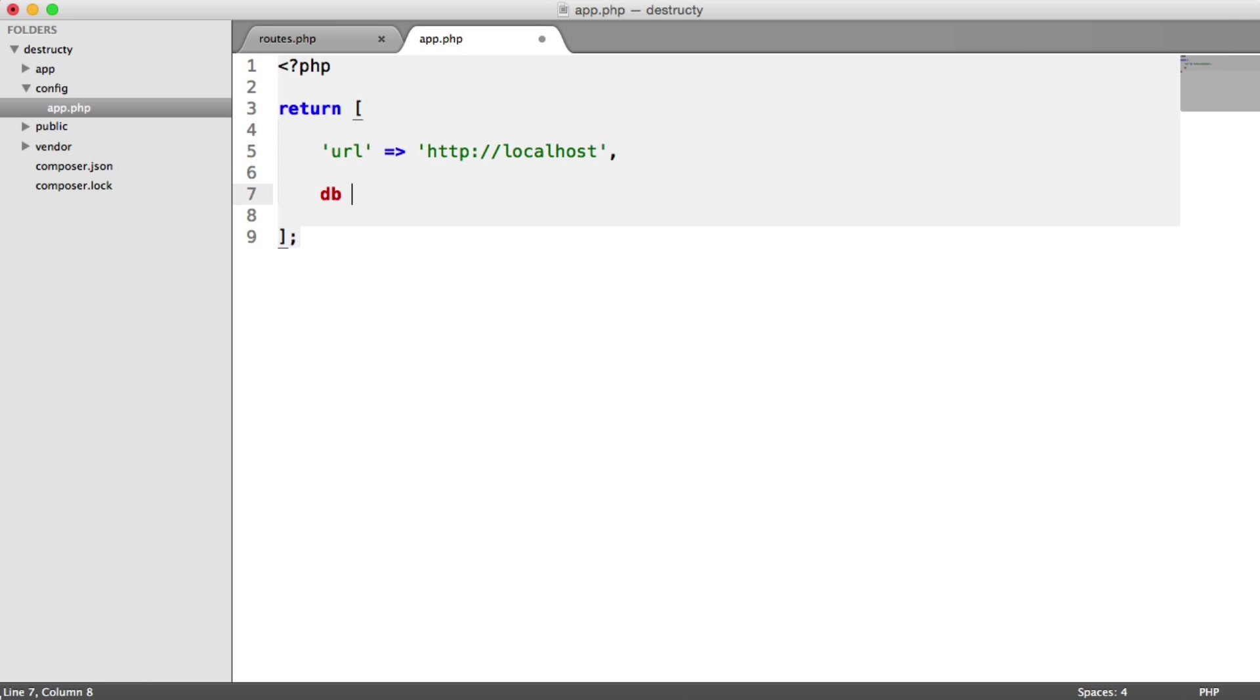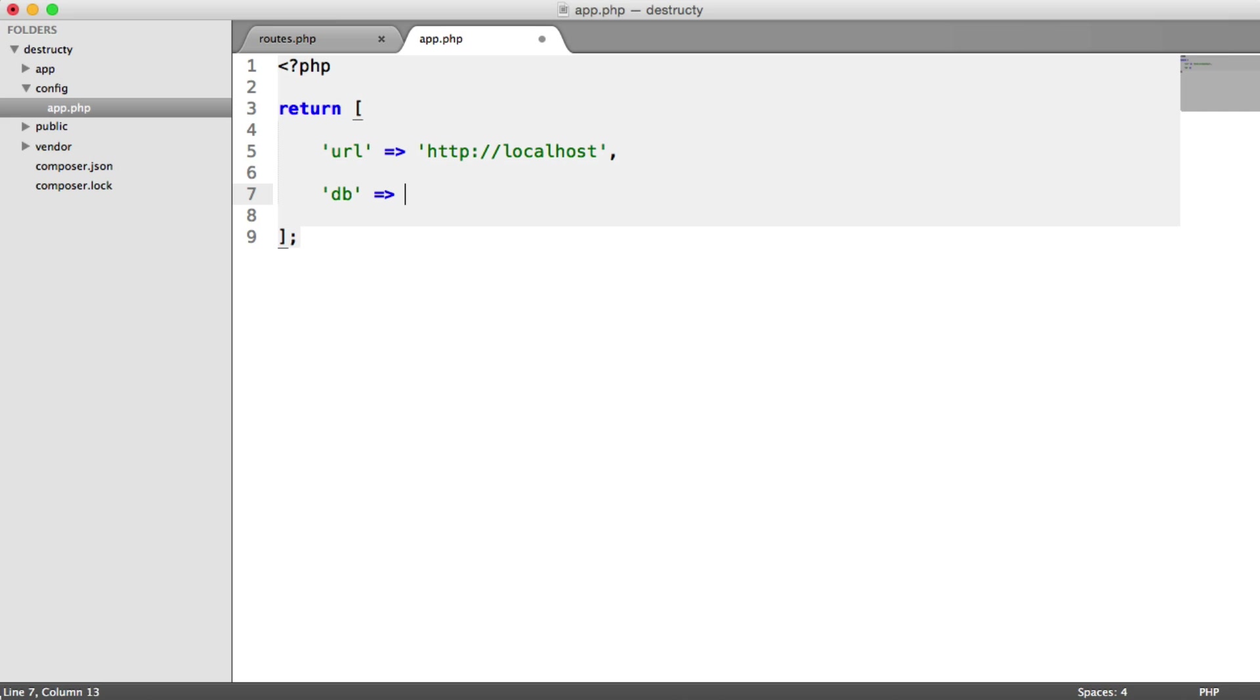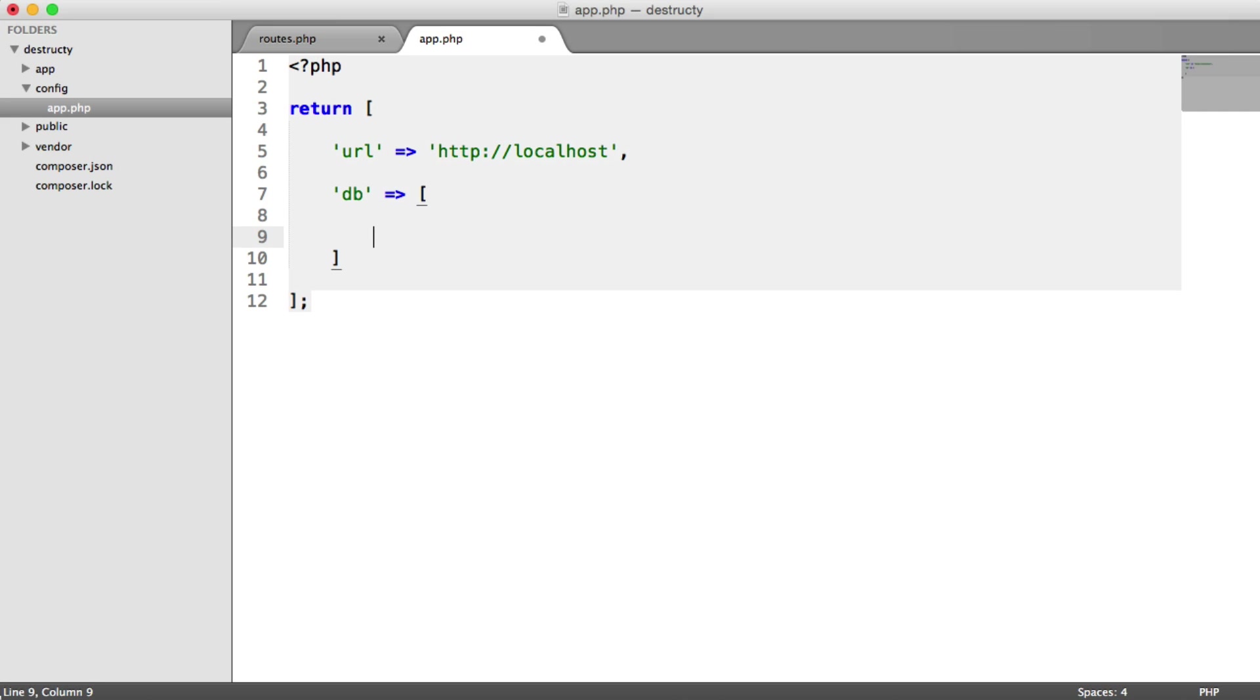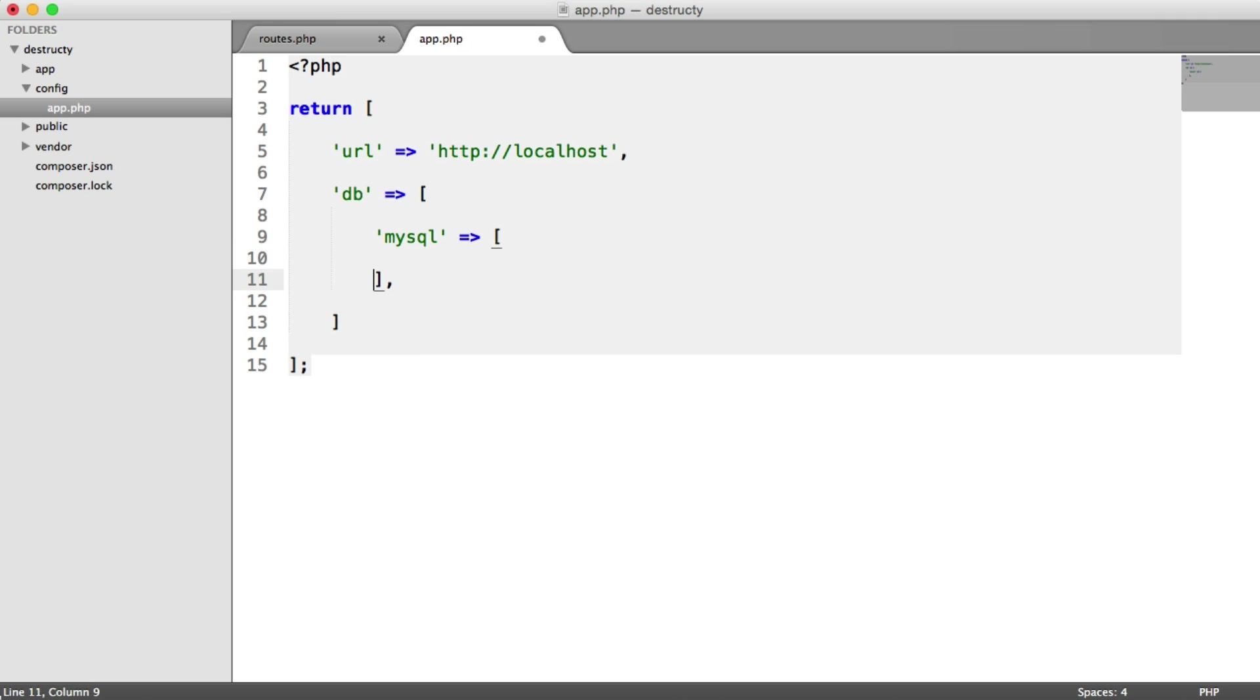So now we can set our DB configuration. So I'm creating a key called DB, and inside of here I can create a configuration file for each drive that I want to use. In our case, we're just going to be using MySQL.